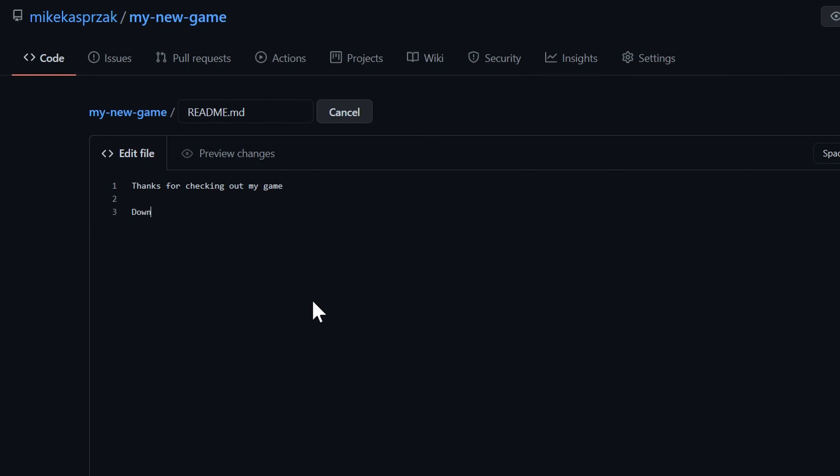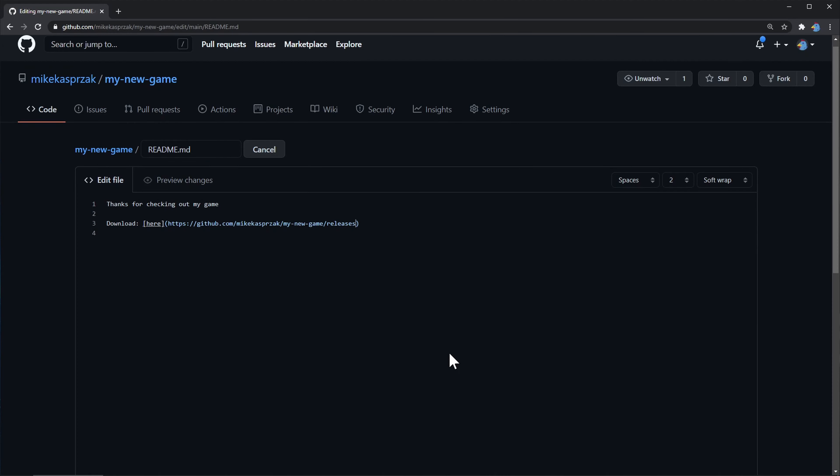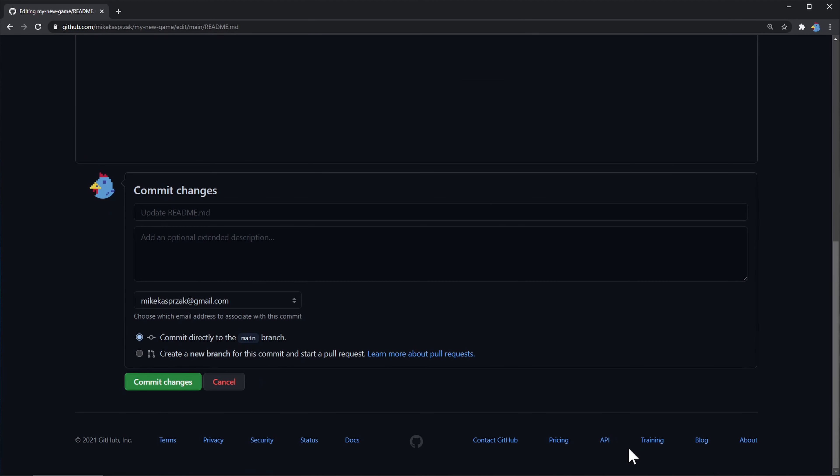And for completeness, I'd recommend dropping a link to your releases page right in your readme file.